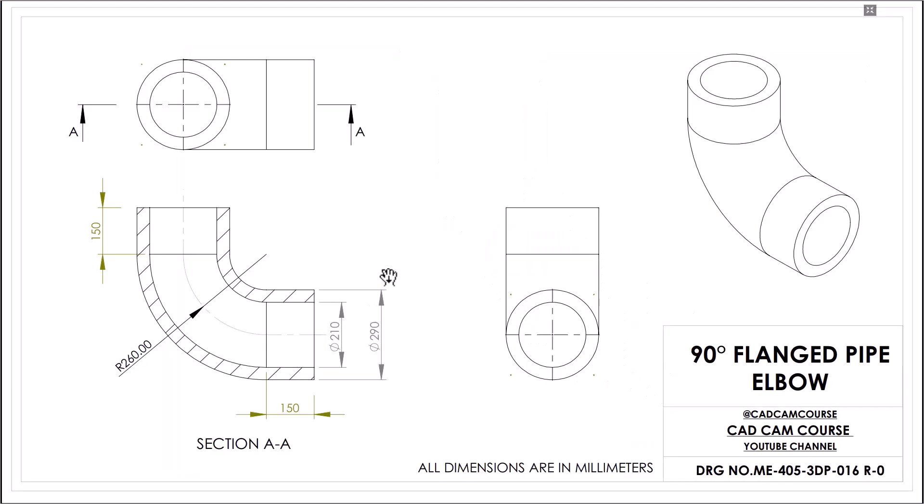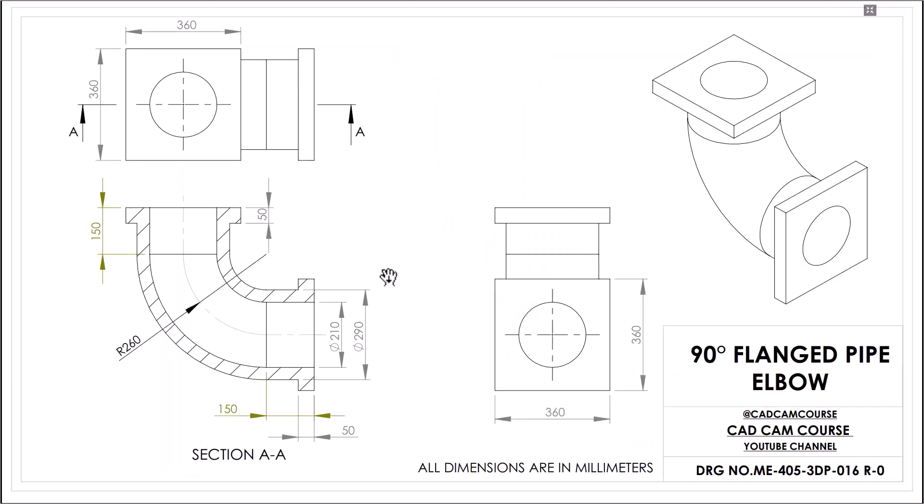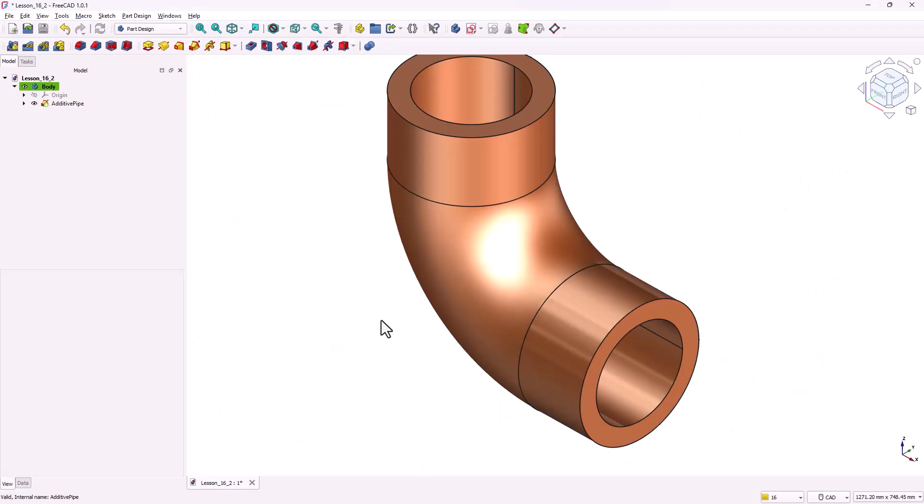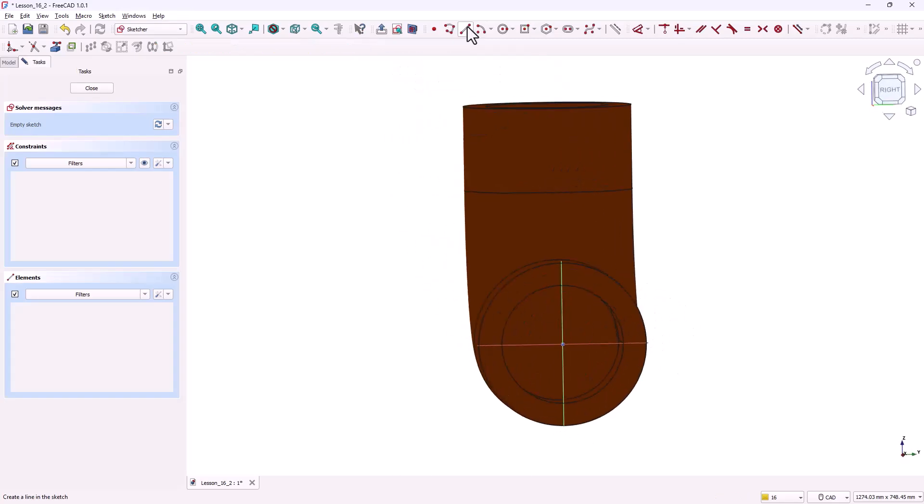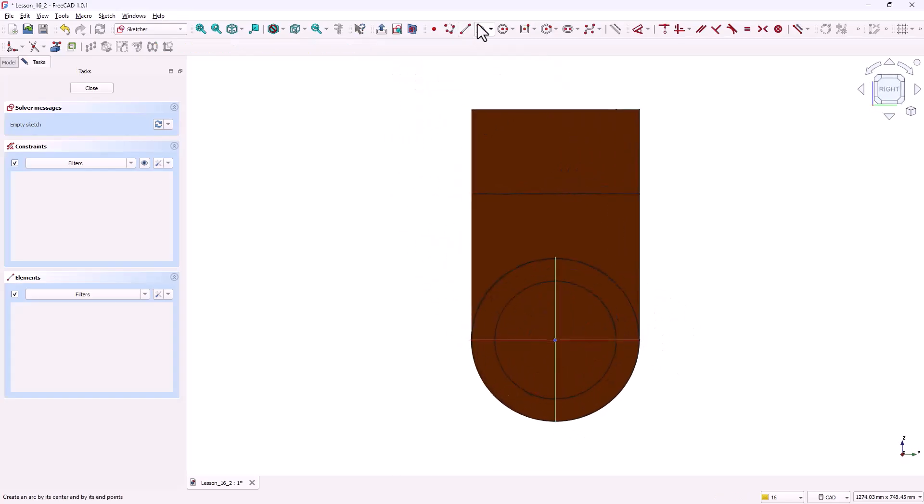Next step two. Adding the flanges. Now that the curved pipe body is ready, the next step is to add flanges at both ends. A flange in this case is simply a rectangular plate with a circular hole in the center. These flanges are what allow the pipe to connect with other parts. Let's start with the first flange. In the part design workbench select the end face of the pipe. Click create new sketch. FreeCAD will automatically align the sketch to that face.